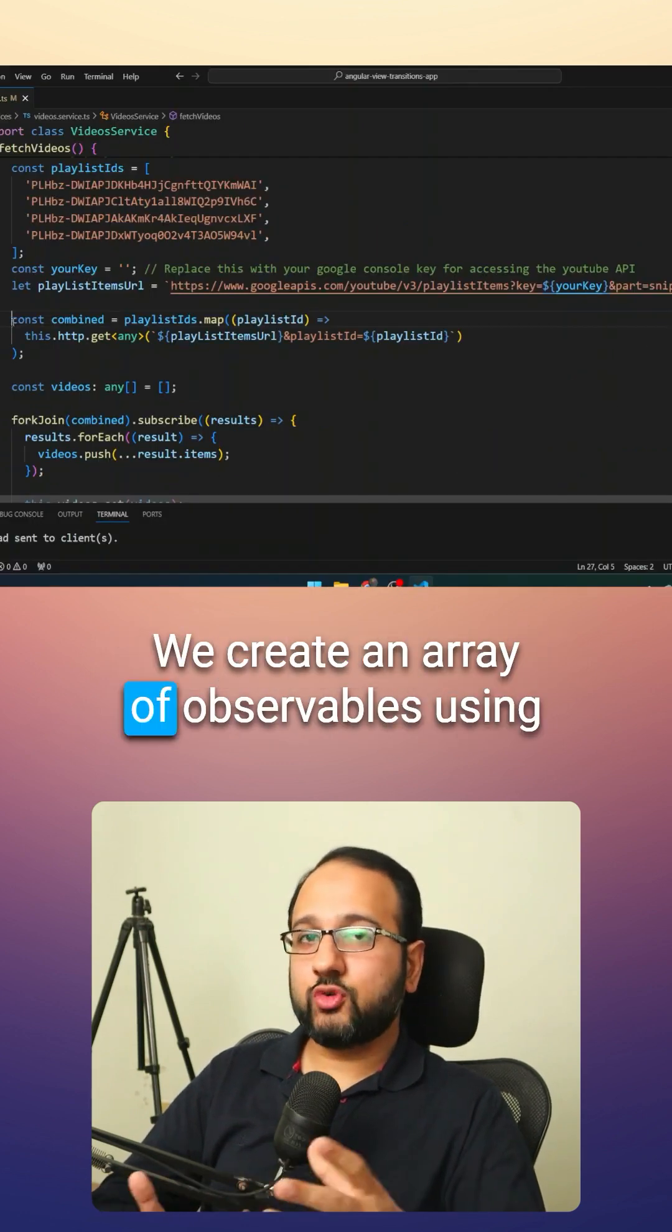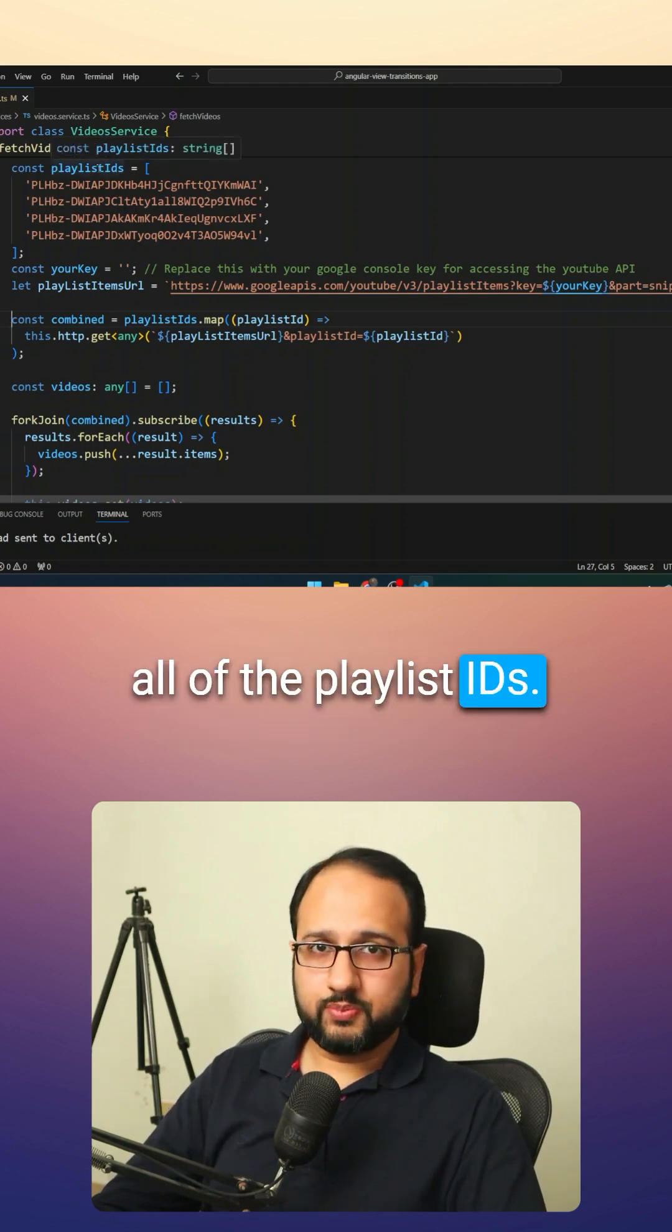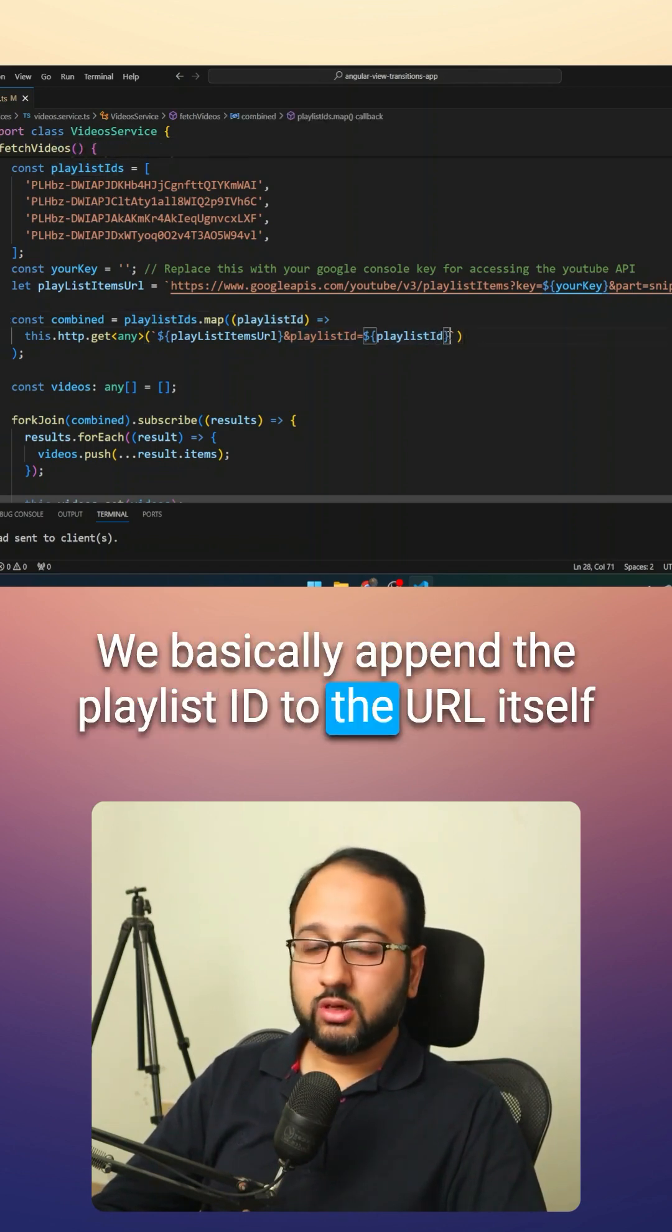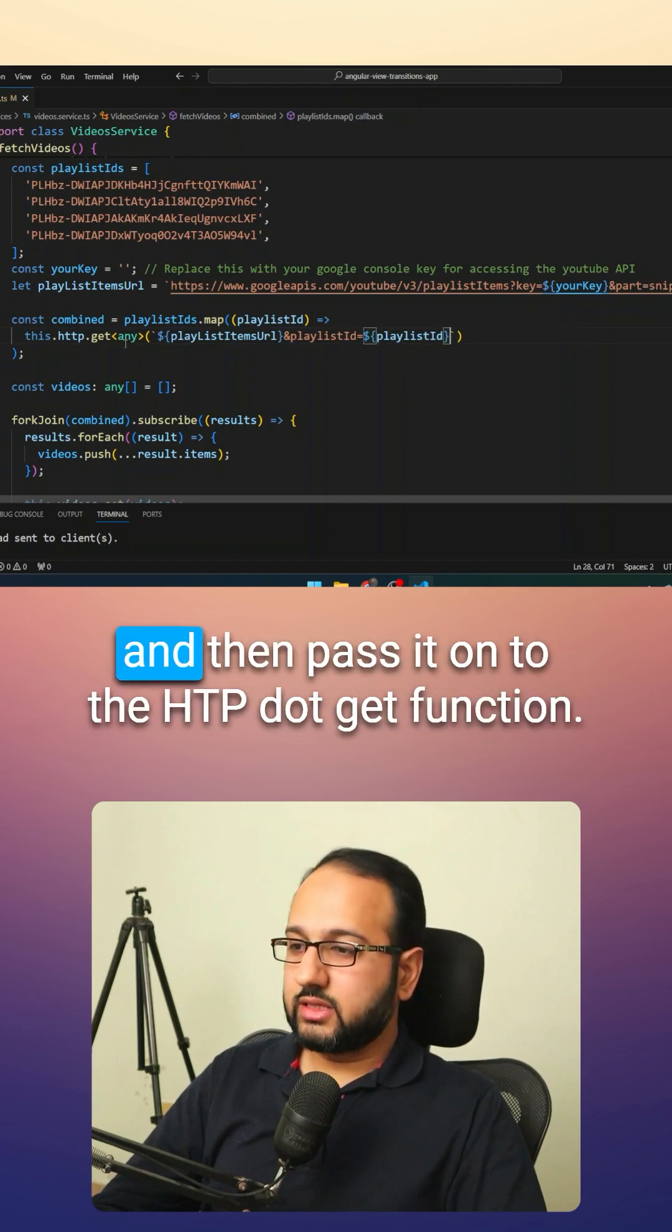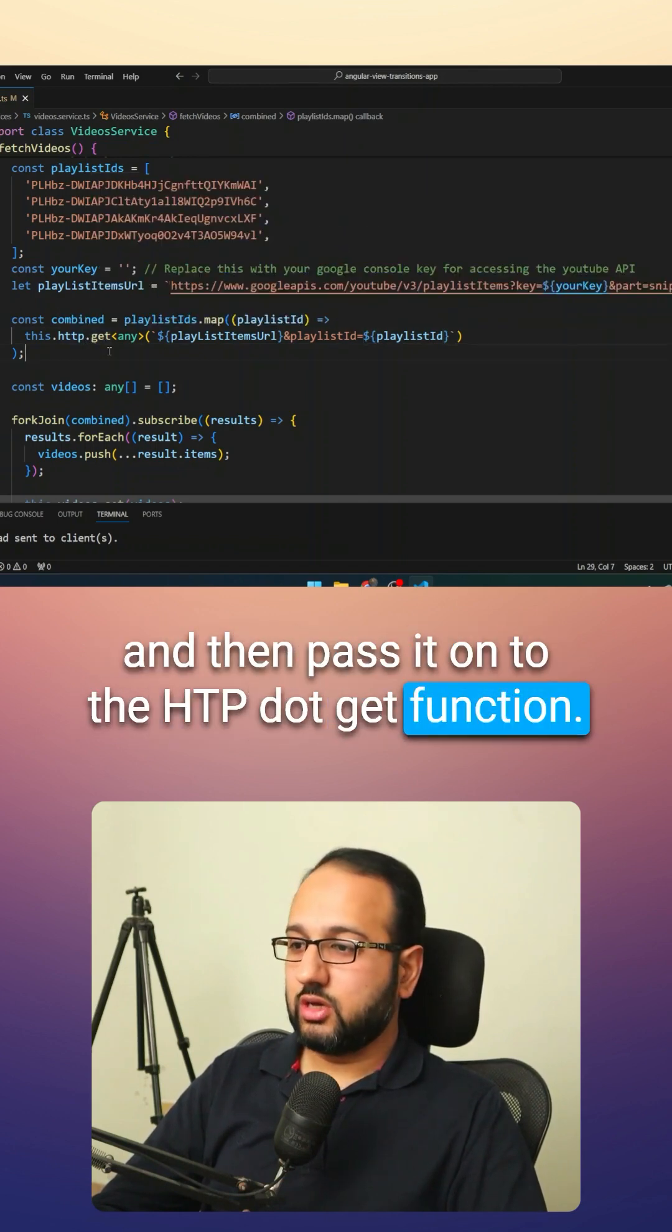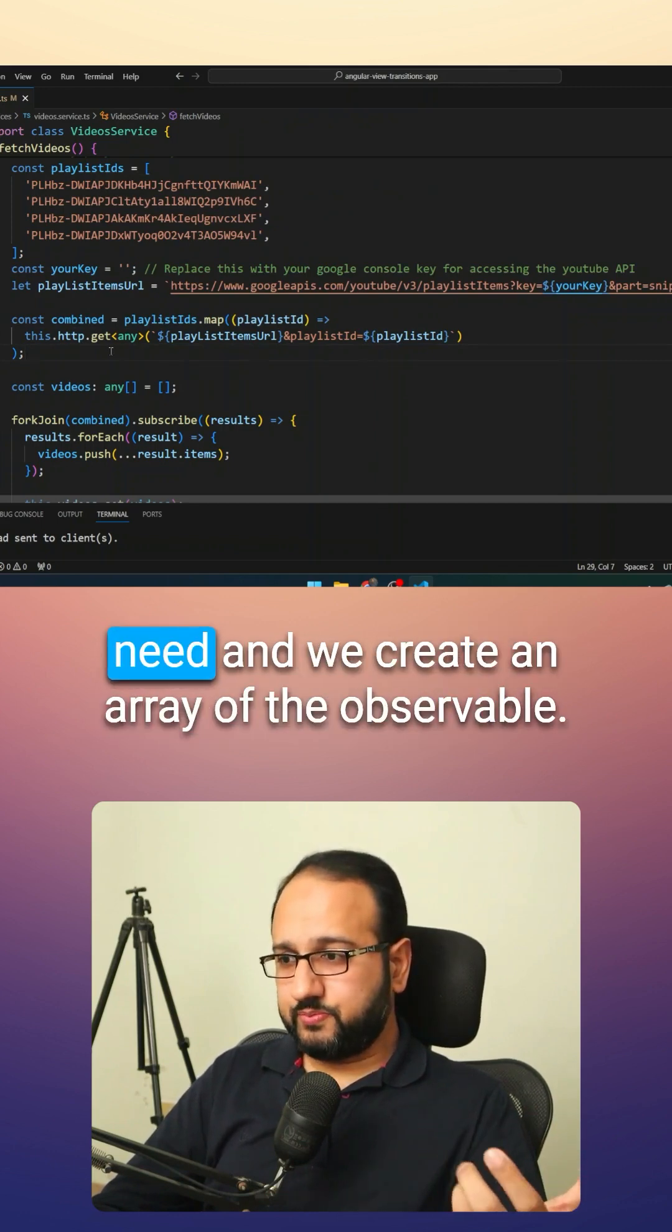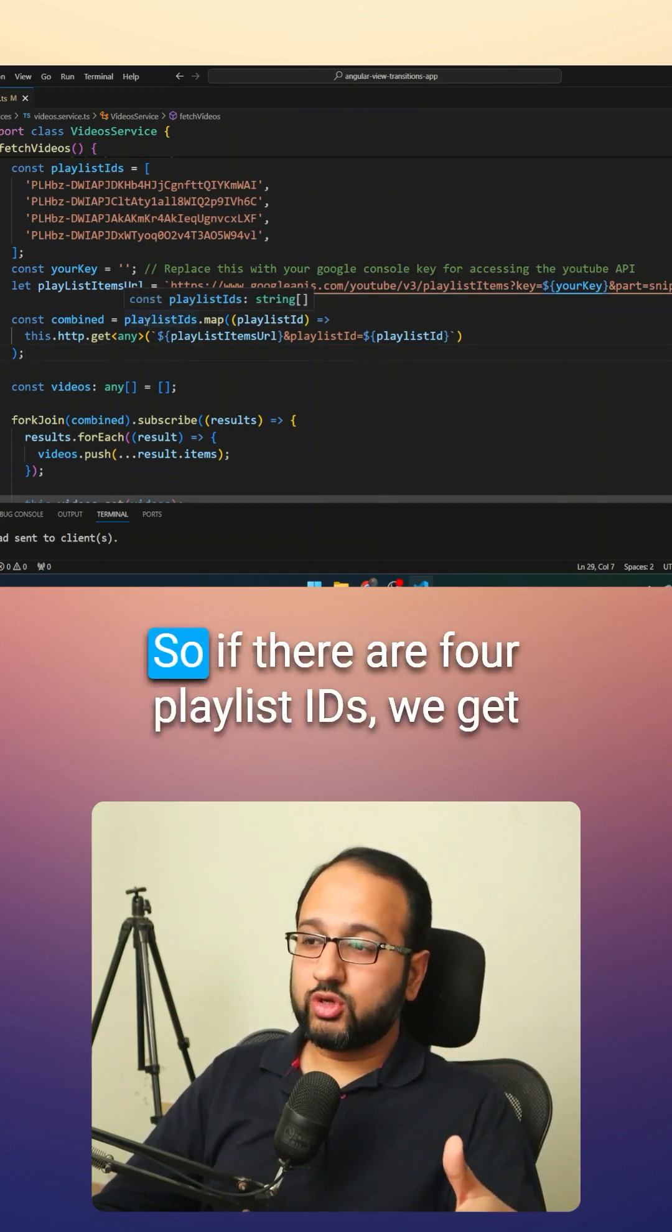We create an array of observables using all of the playlist IDs. We basically append the playlist ID to the URL itself and then pass it on to the http.get function. This is going to return our observable that we need and we create an array of the observables.